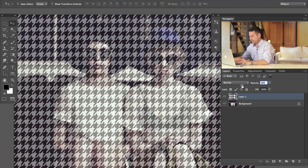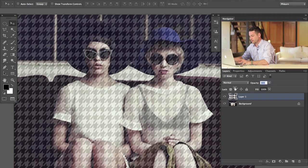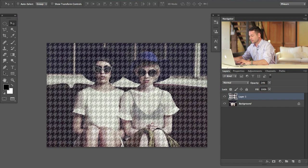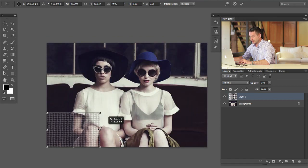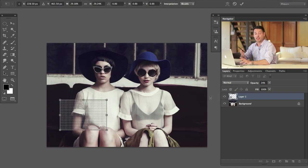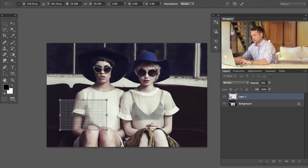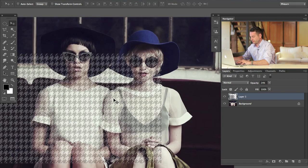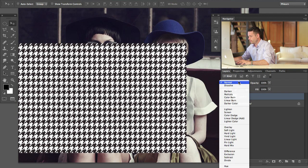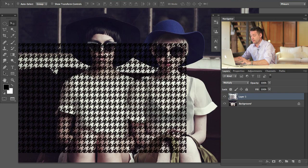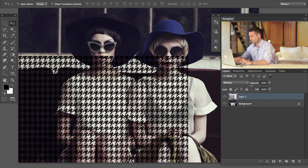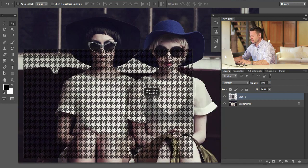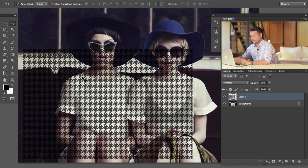We've got our pattern. Let's lower the opacity and figure out how large or small we want it to be and how well it fits on the shirt. If we want it a bit smaller, hit Command T and scale it down. We don't want to make it too small because then we'd just have to repeat the whole setup process — that's why we tried to get it about the right size to begin with. So we'll keep fairly large houndstooth on her shirt. Bring the opacity back up to 100, change the blend mode from Normal down to Multiply — that gets rid of everything white so we can see through it and makes things a bit darker. We'll lower the opacity anyway because we don't want it to be 100 percent black.